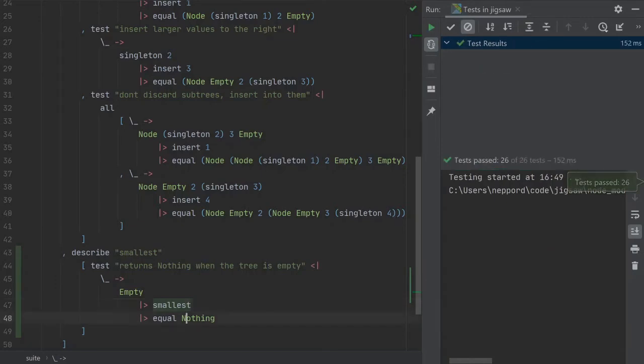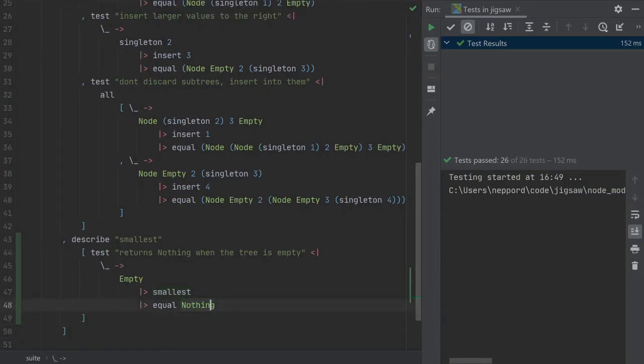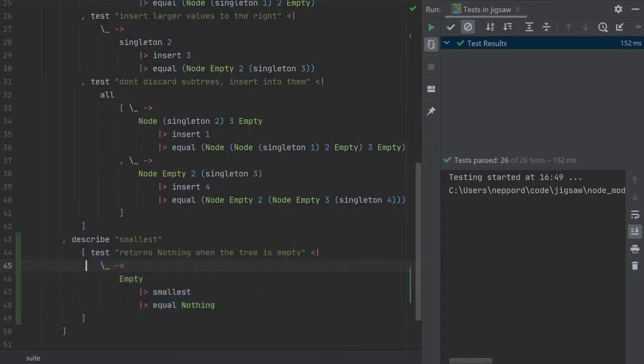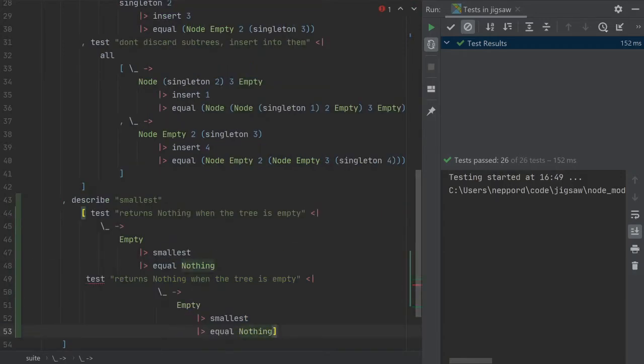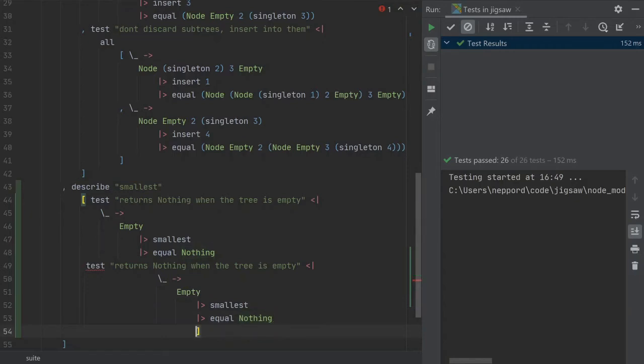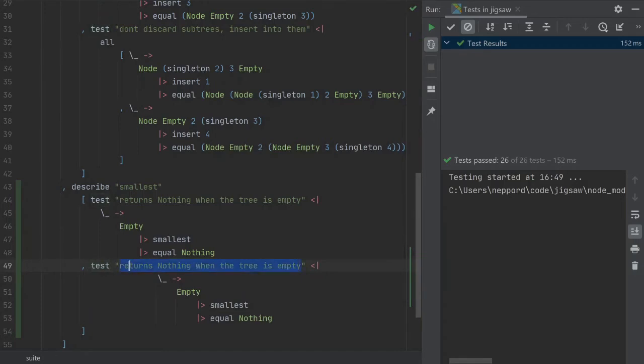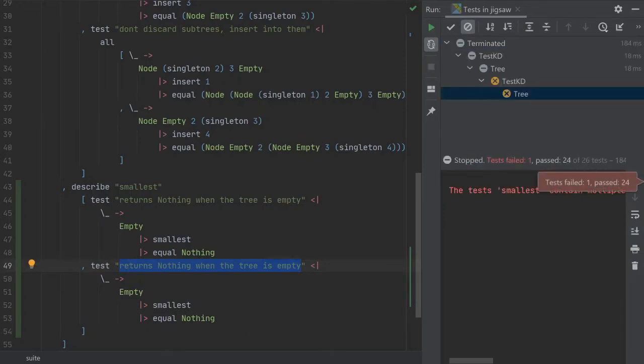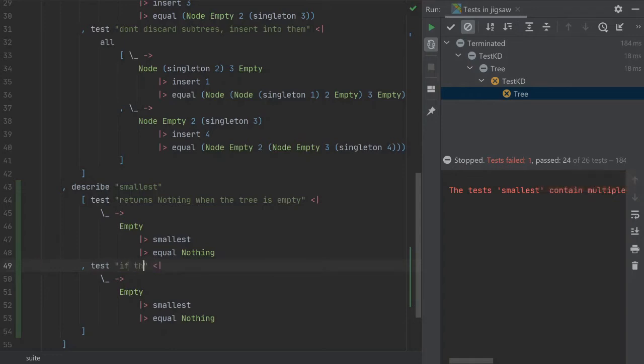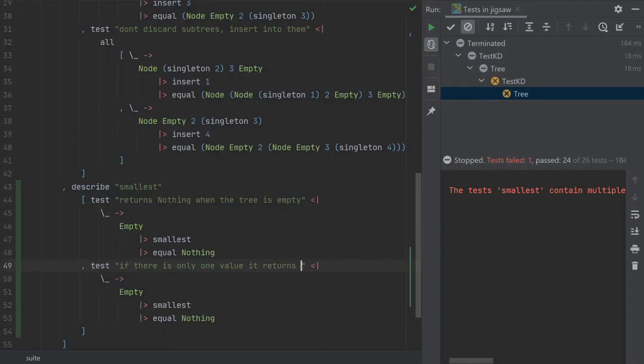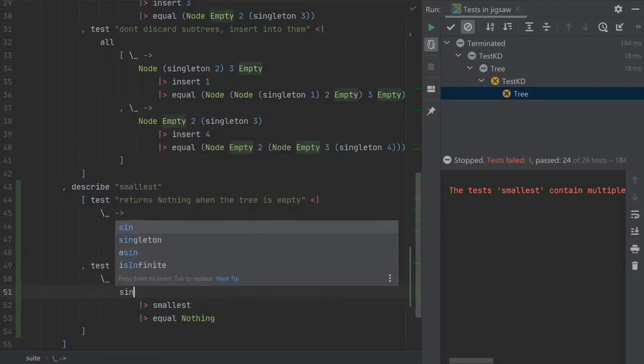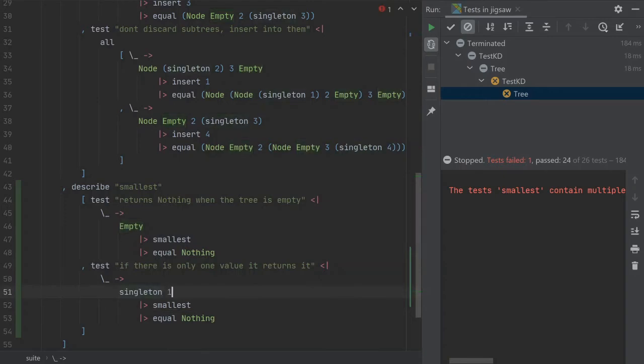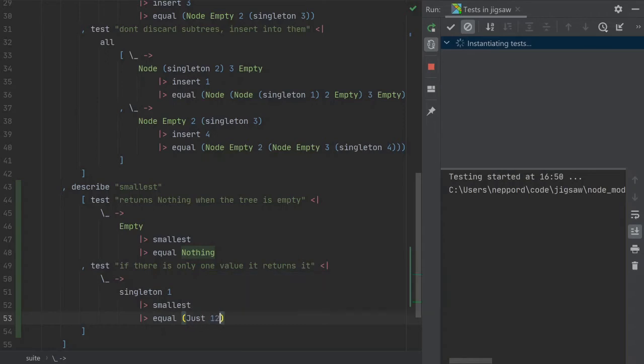So we have this basic test going. Now we want to have a test that is the simplest case when we only have one item. It returns if there is only one value, it returns it. So if we have a singleton of one, it should also be just one.